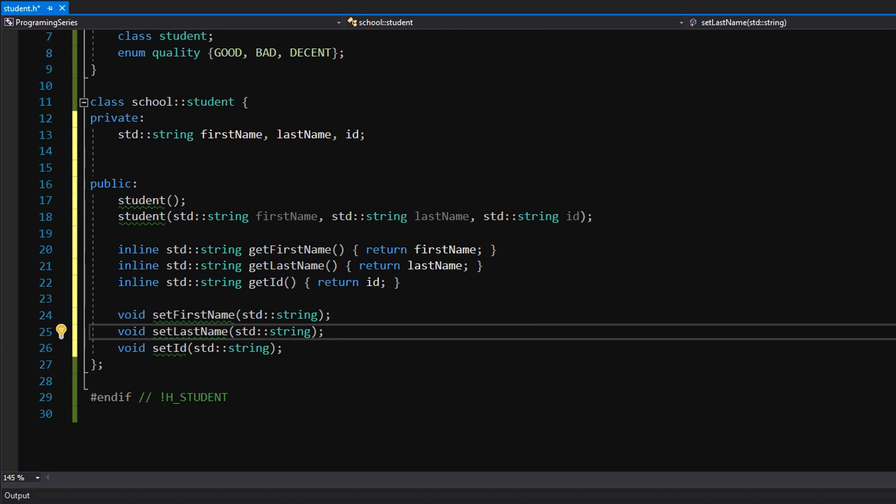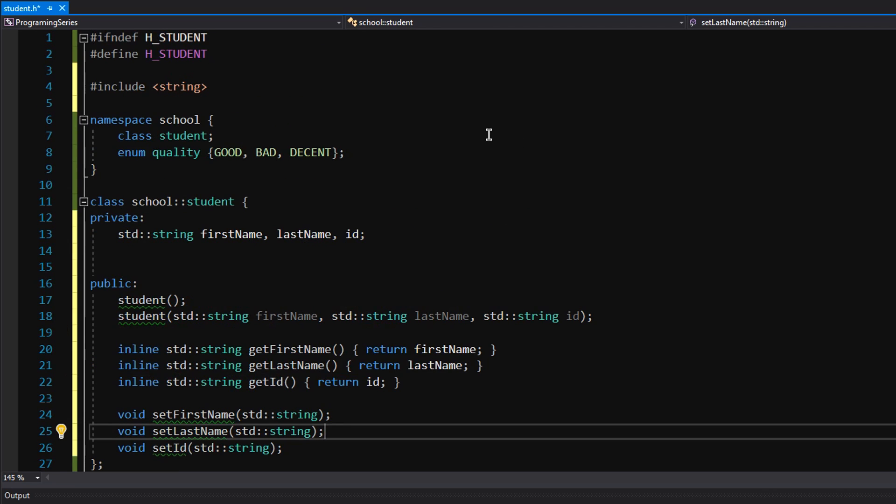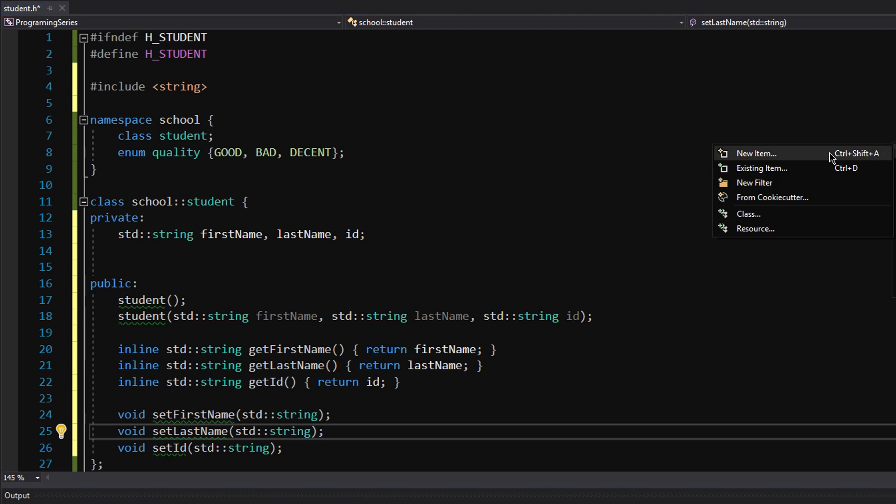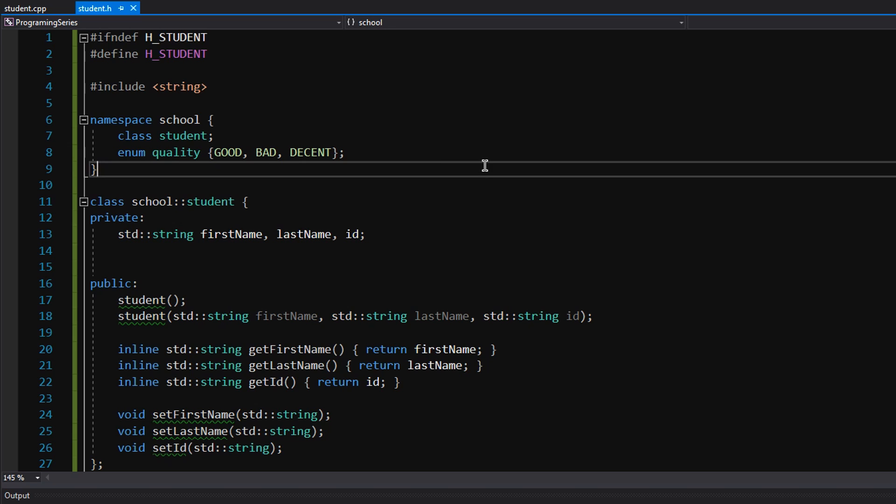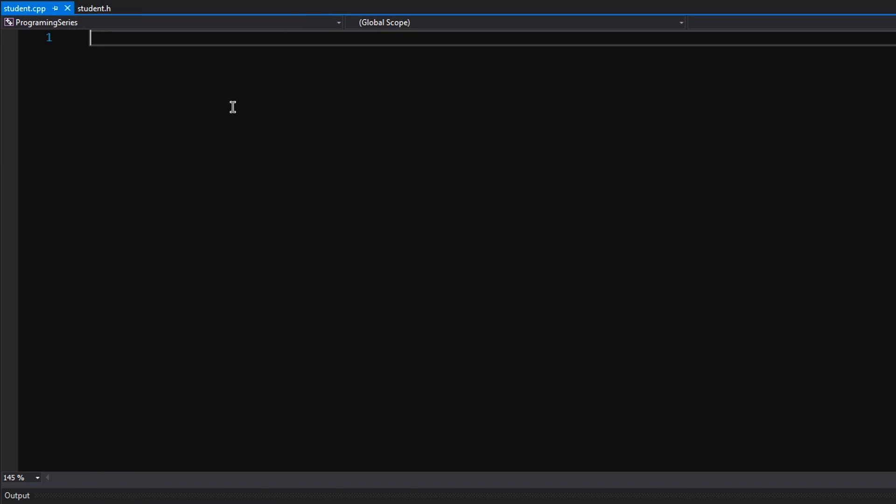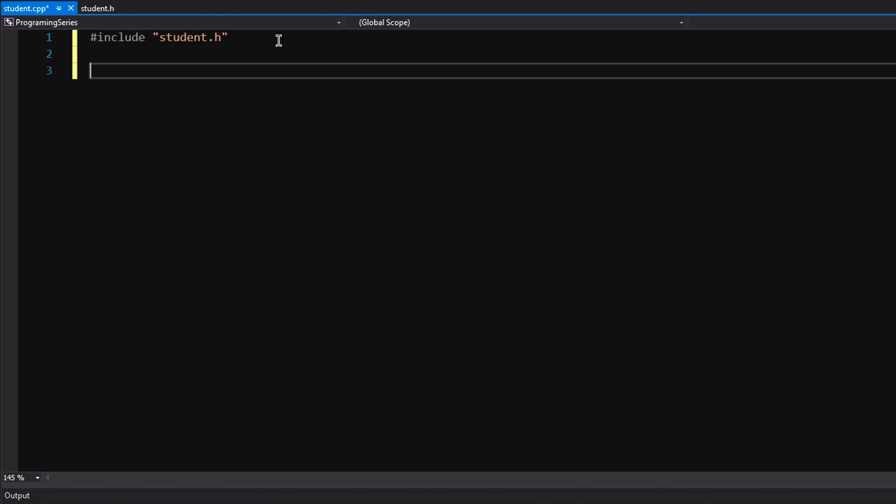.hs can contain definitions for things, declarations for things. Defining the behavior of those things goes in the CPP file. It's the code file. Another way to think of this, this is the outline of all the features you want in a class or file, for example. And the .cpp defines those behaviors of those functions or variables or whatever you have in there. The number one thing we need to do now, how do we get stuff from student.h? We have to include it. Now what we're going to do, this is really important. We're going to look at our first function.